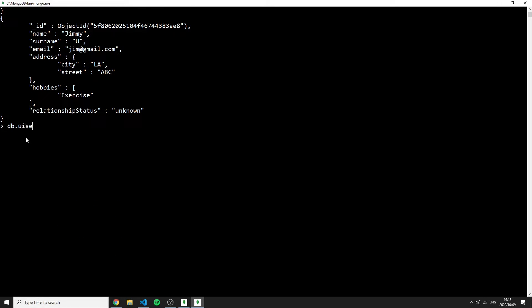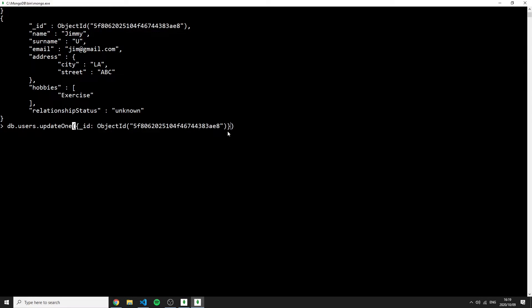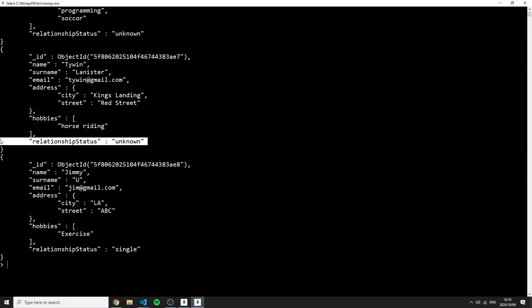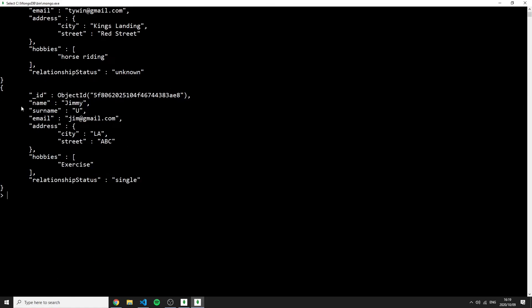We can then update a single user's relationship status. Running 'db.users.updateOne()' with a specific ID filter and '$set' with 'relationship_status' equal to 'single'. Searching users again shows two users with 'unknown' and one updated to 'single'.